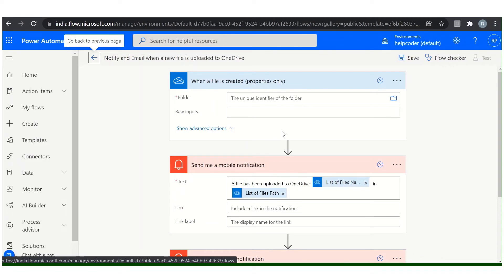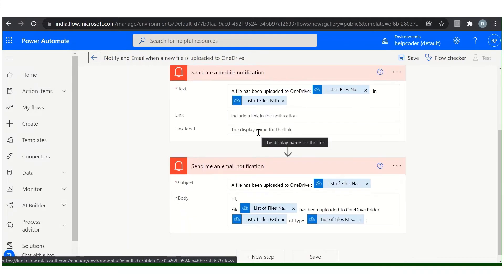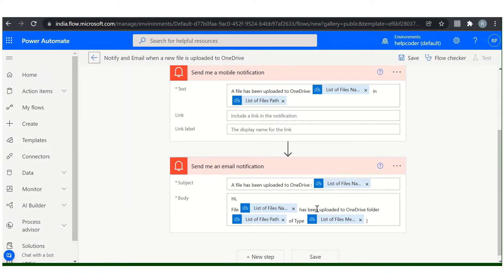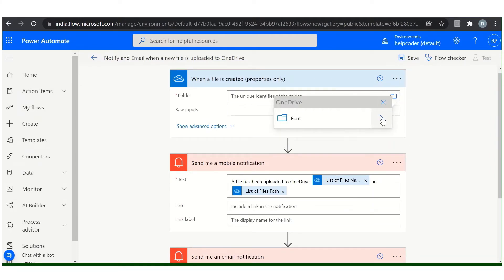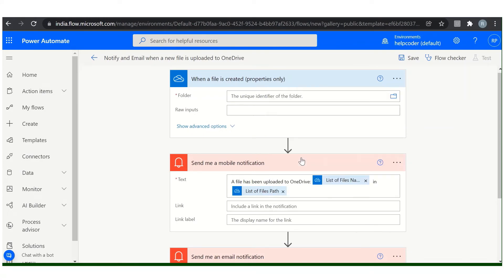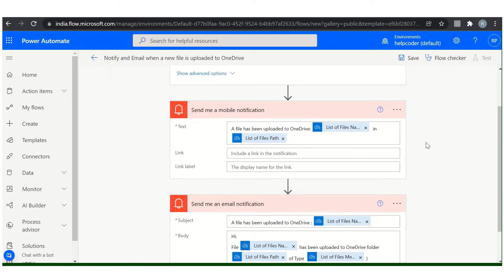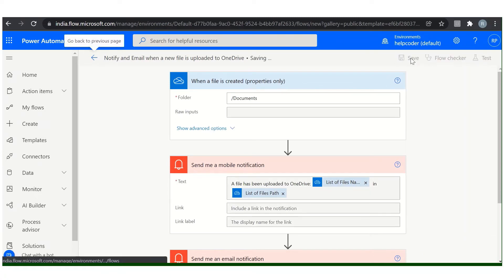Now what you have to do is you just need to provide the path or you could customize the template as per your requirement. I am not changing it for now, I am using it as is. To provide the location click here, click on the root and I am selecting the documents. And the configuration is done from our end, click on save.